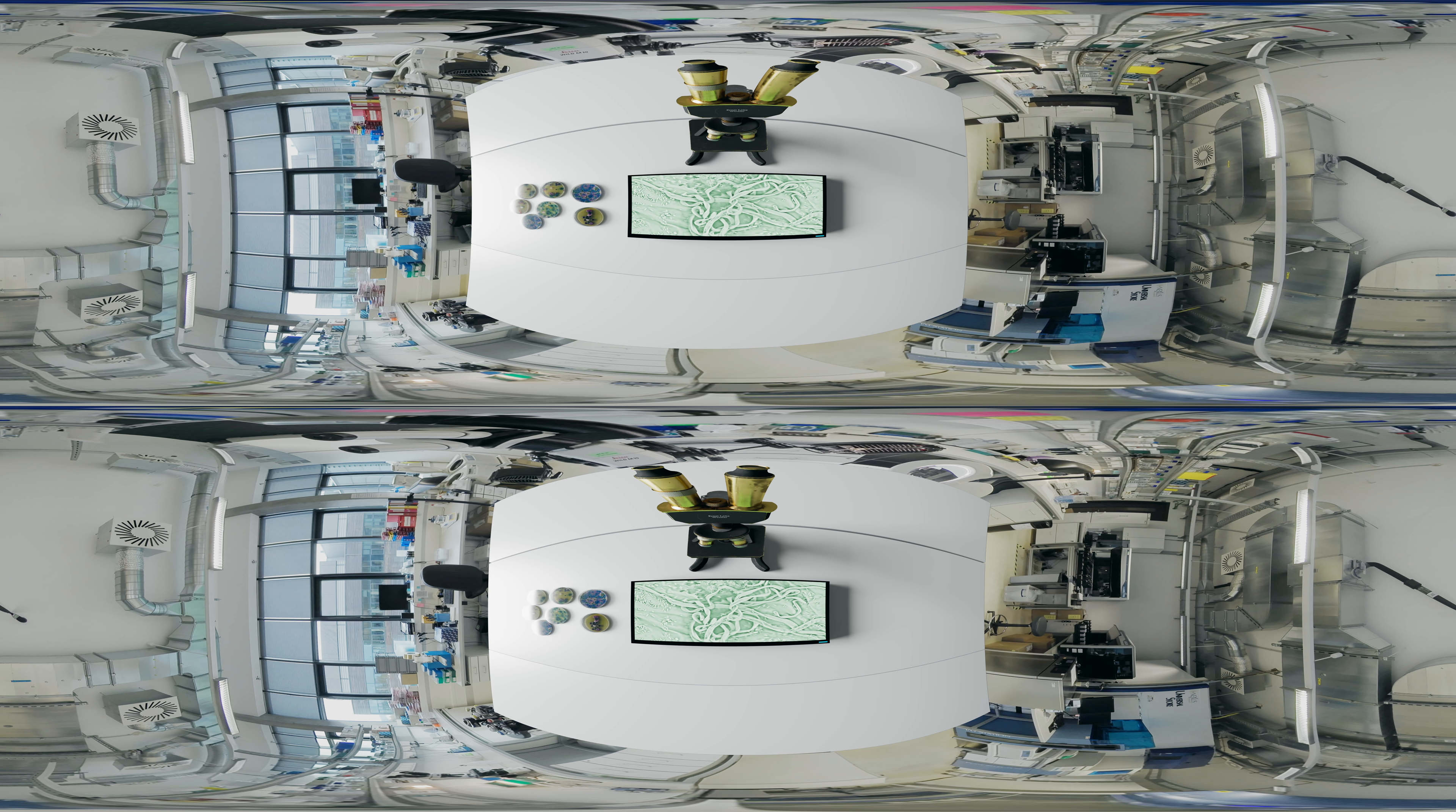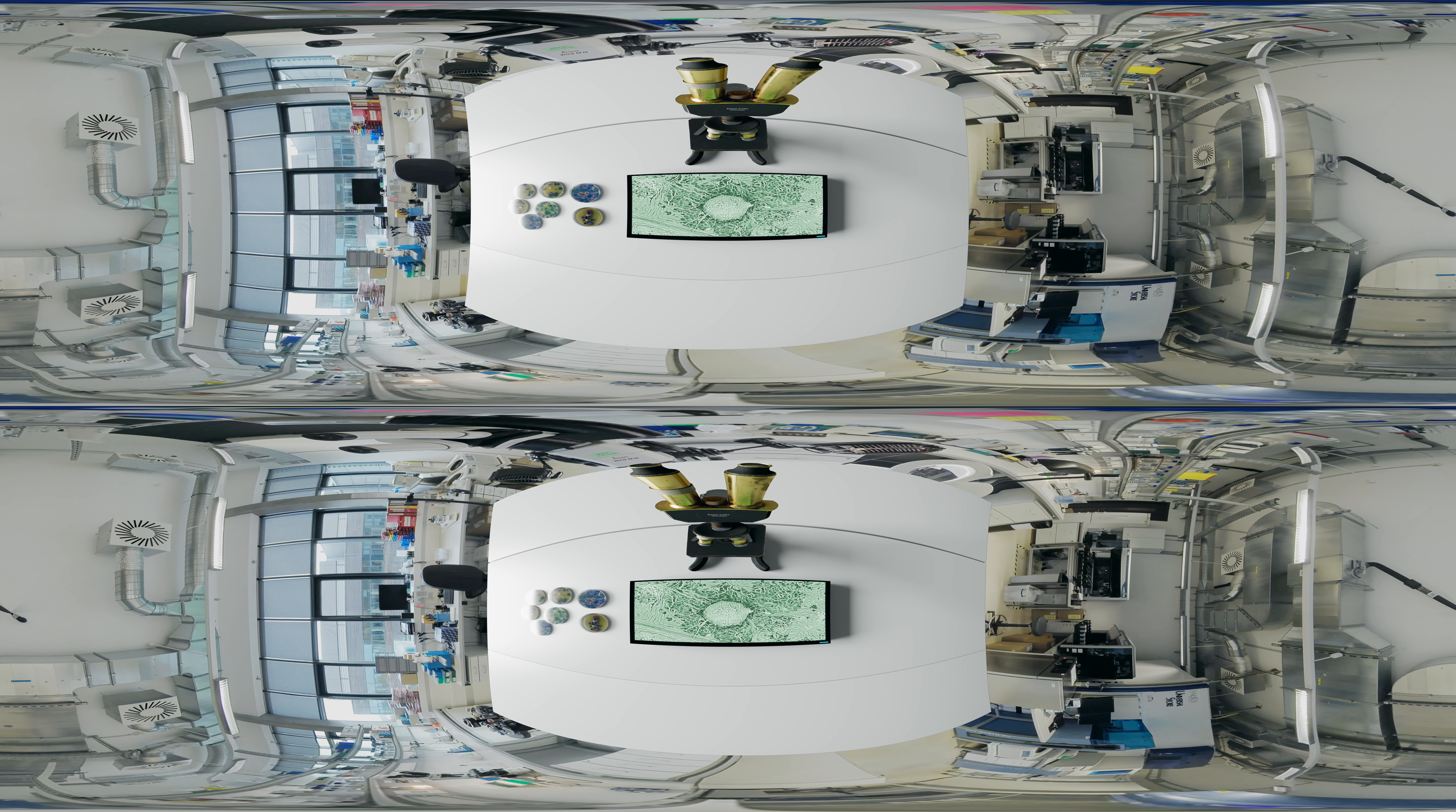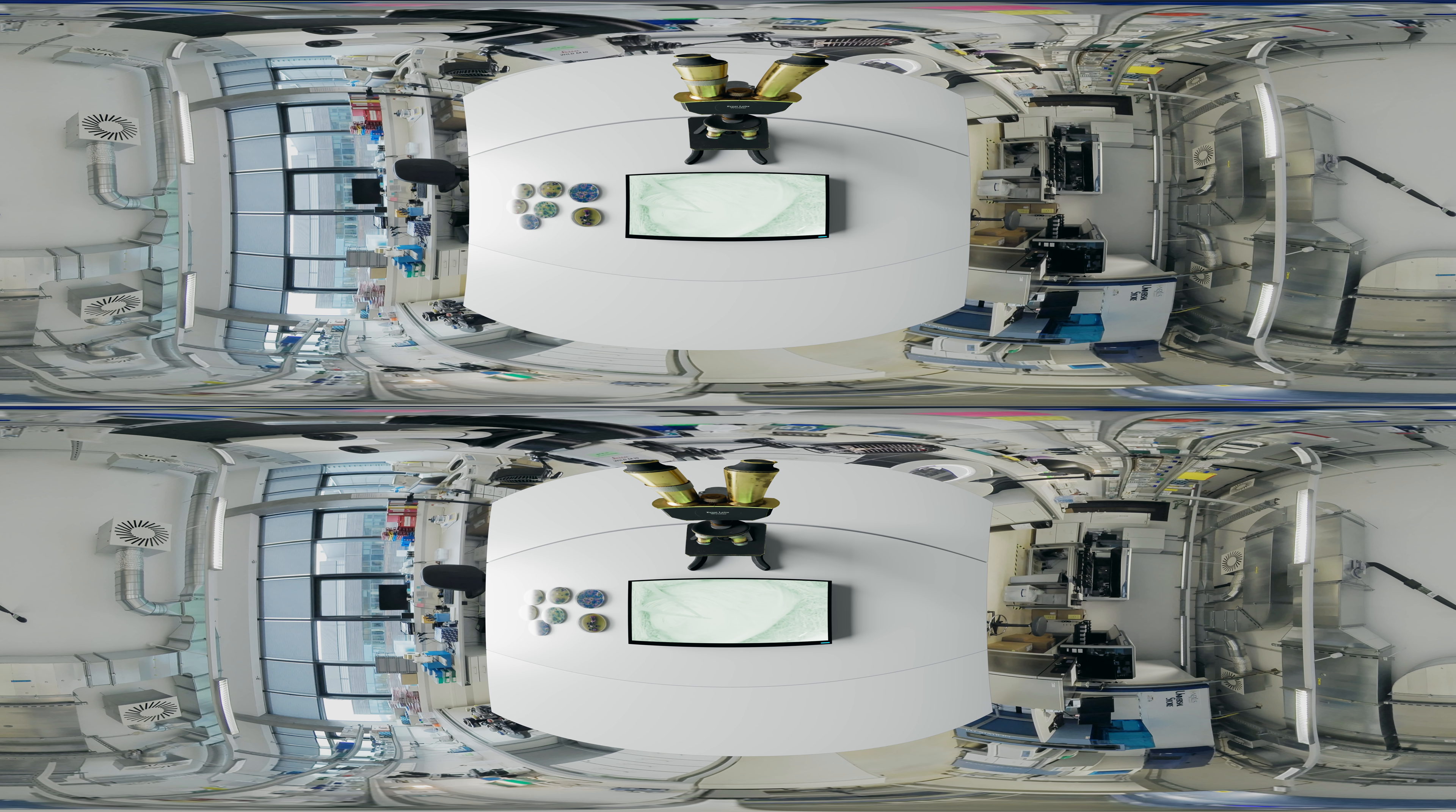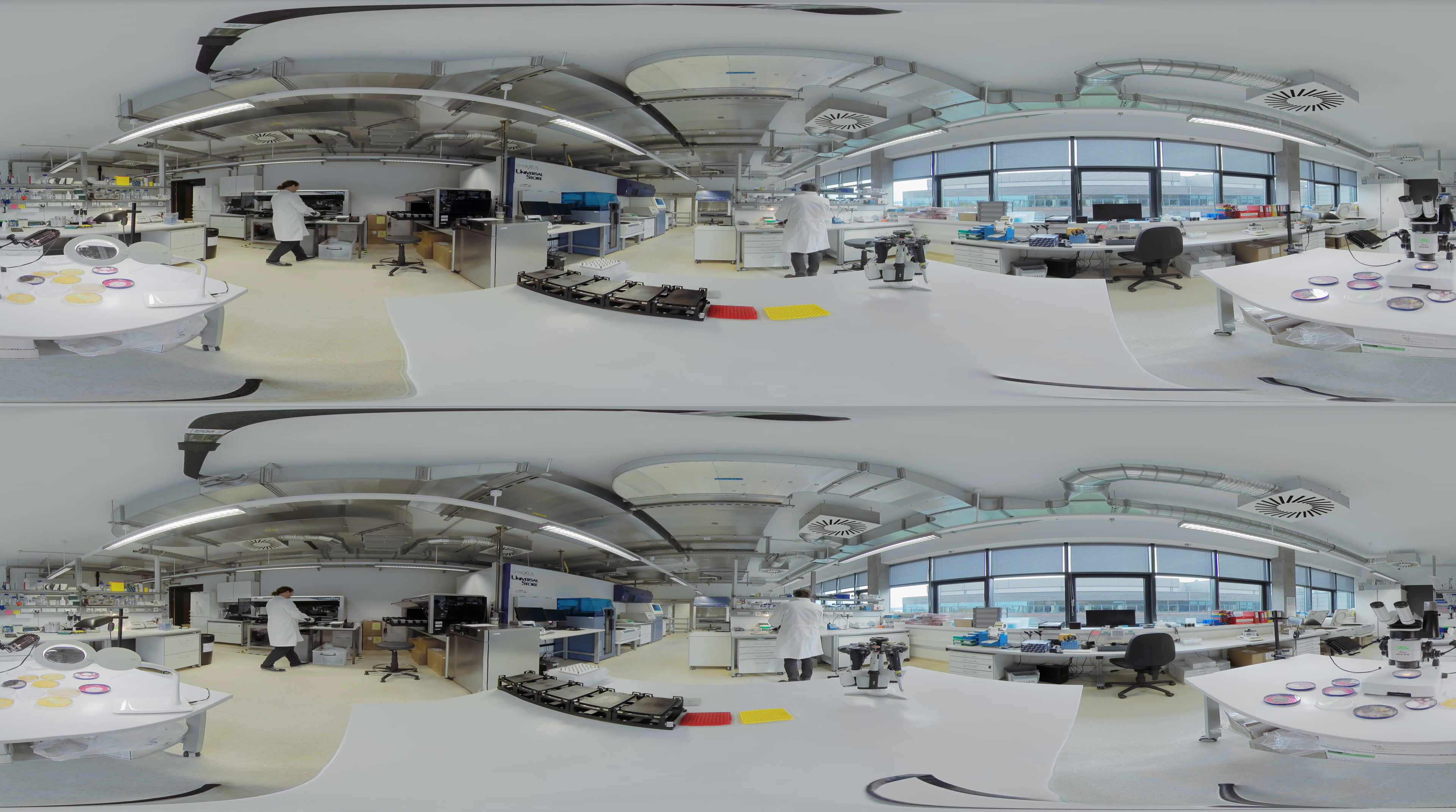Through microbiome research, we are beginning to understand how extensive the interdependencies between humans, animals, plants and microorganisms are. Without a microbiome, neither a blade of grass nor a cow or human being survives.